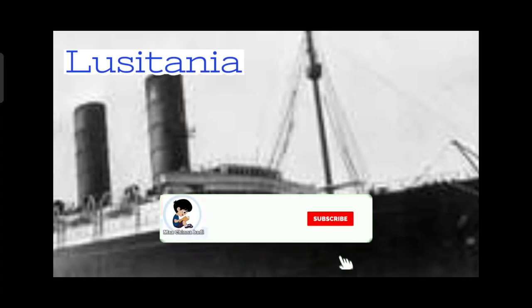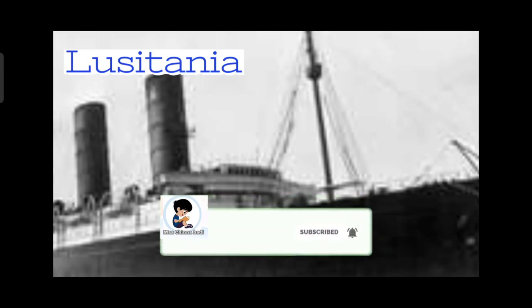The Lusitania was a British passenger ship owned by the Cunard Line. It was first launched on June 7th, 1906, built for transatlantic passenger trade. It was very luxurious and noted for its speed.